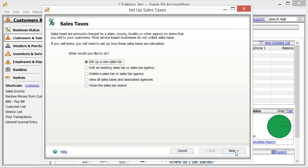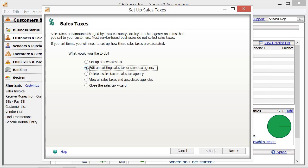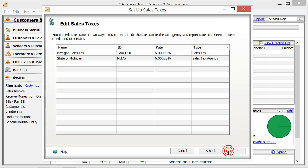In the future, if you wish to edit, delete, or simply review the sales tax codes and sales tax agencies that you have created, you can also do that from the Setup Sales Taxes screen. To edit either the tax agency information or the associated code, select the Edit an Existing Sales Tax or Sales Tax Agency option and then click the Next button. In the following screens, you can then select to edit either the code or the agencies as desired.